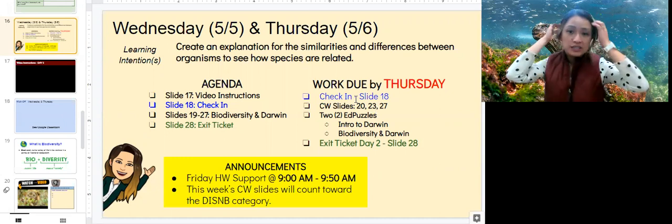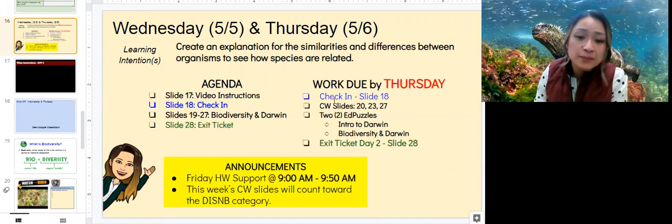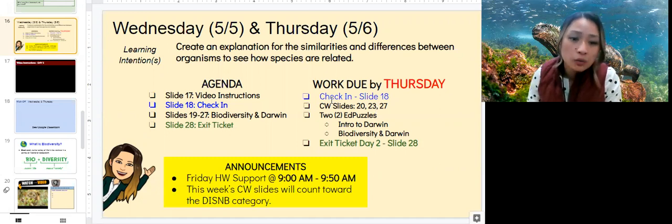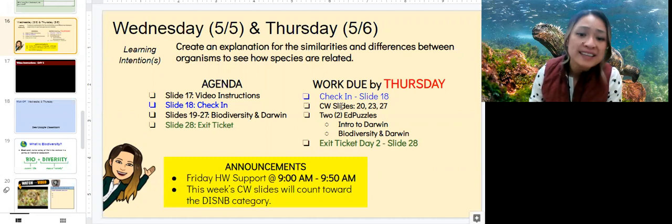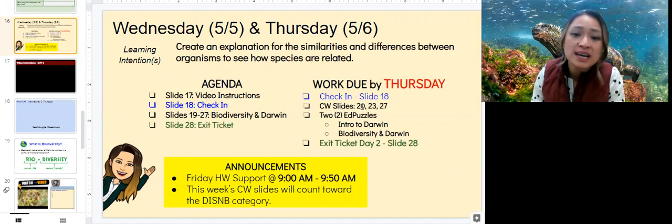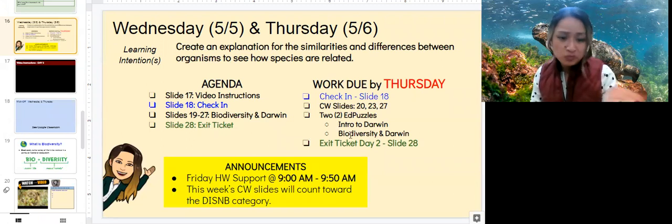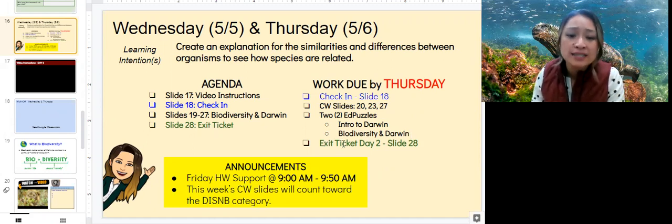Your agenda is on the left and your work due by Thursday is on the right. By Thursday be sure to complete your check-in, which on slide 18 says to see Google Classroom. You have classwork slides 20, 23, and 27. You've got two Ed Puzzles: one introduction to Darwin and another called Biodiversity and Darwin. Your exit ticket for day two will be on slide 28.